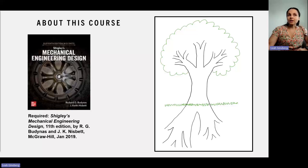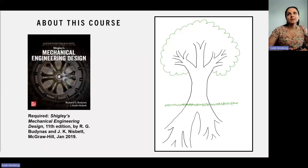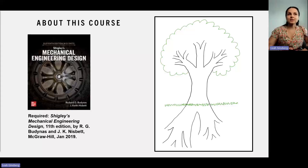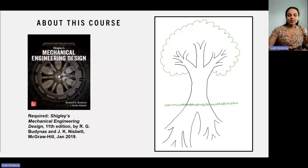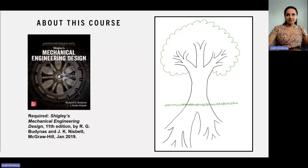We will be following the framework laid out in Shigley's Mechanical Engineering Design. This textbook is a cornerstone of machine design education because it not only provides the theory, but also practical methodologies that engineers use every day. If you have access to this book, I highly recommend using it as a reference throughout this series. This is the one textbook that stays on my desk almost always.